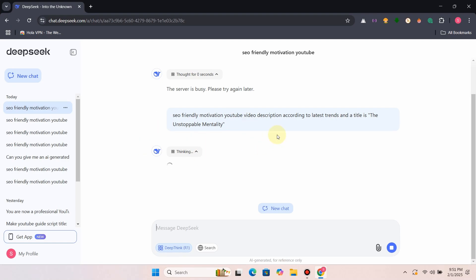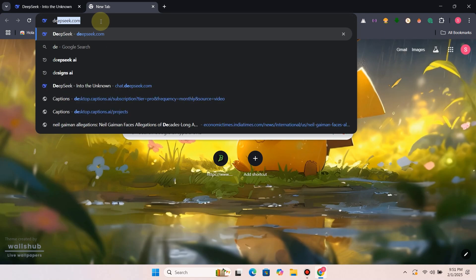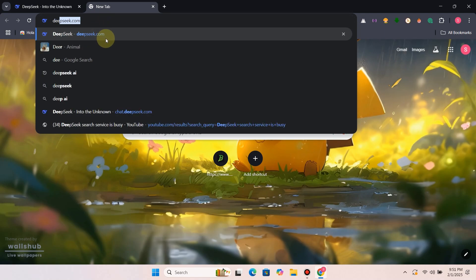Have you been stuck with DeepSeek's annoying server is busy error? Don't worry, I face this issue too. Stick around to get back to using DeepSeek smoothly.